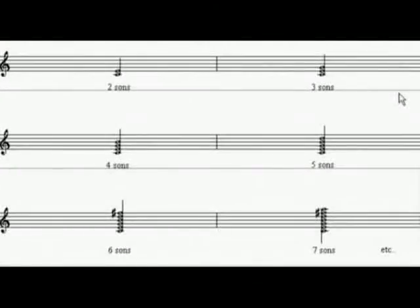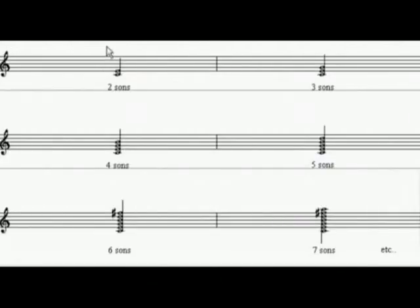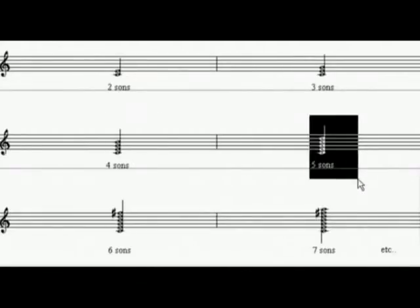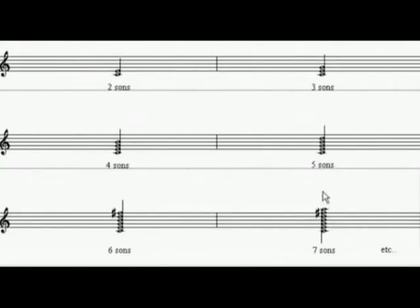When two sounds meet at the same moment, they are in perfect harmony. To make a chord, we just play two simultaneous sounds. The chord is a harmonic interval created when two sounds are played together. The chord may include two sounds, three sounds, four sounds, five sounds, six sounds, seven sounds, and sometimes more.